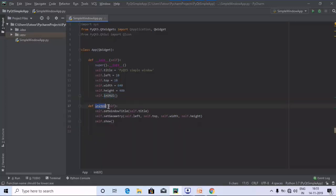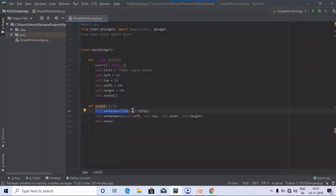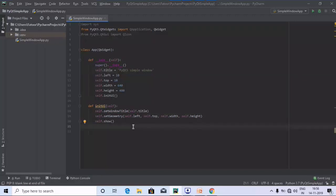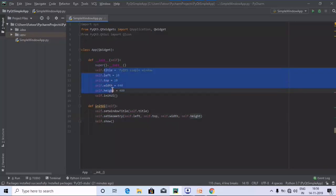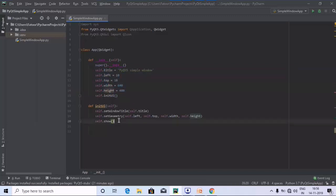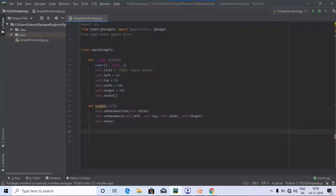We have defined initUI with the self keyword. Inside it, we use self.setWindowTitle with the string 'PyQt5 Simple Window' as the window header. We also use setGeometry, passing self.left, self.top, self.width, and self.height, which were defined in the first method. Finally, we use self.show() to enable and display the window app.